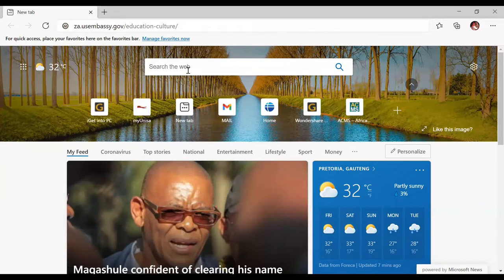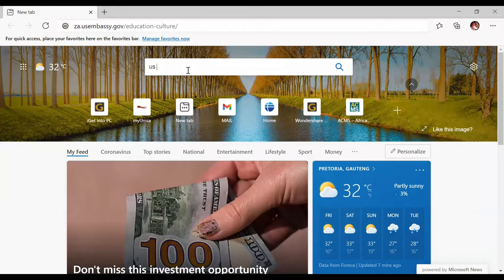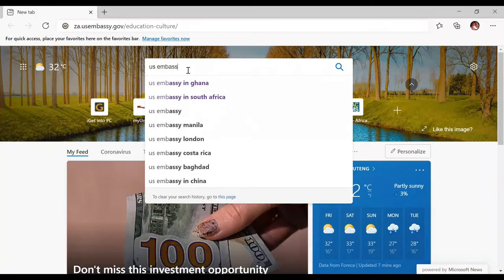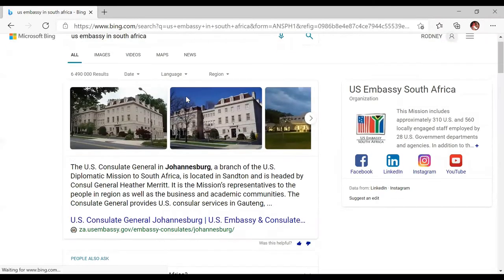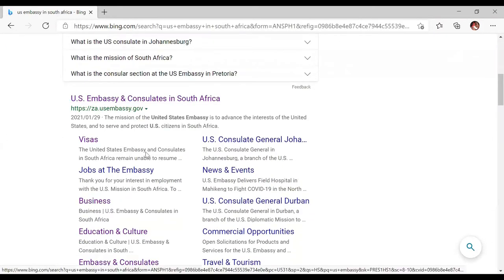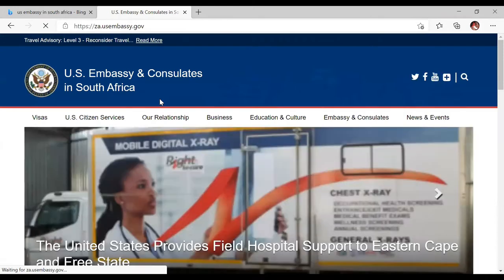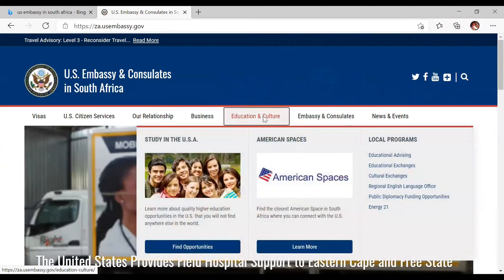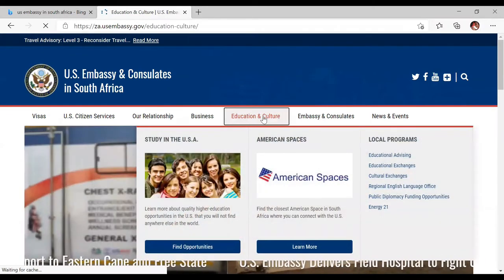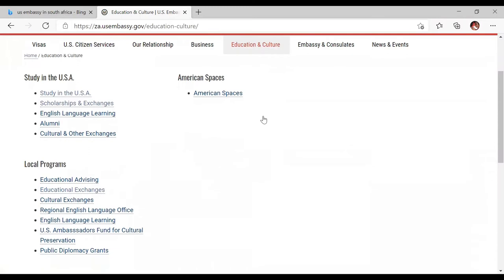So this is how we are going to do the application process. You're going to type 'US Embassy' in your country of residence. For example, for me, 'US Embassy in South Africa.' Click on that, scroll down, click on the US Embassy Consulate in South Africa, and it will take you to that page. Then go to 'Education and Culture' and click on it.